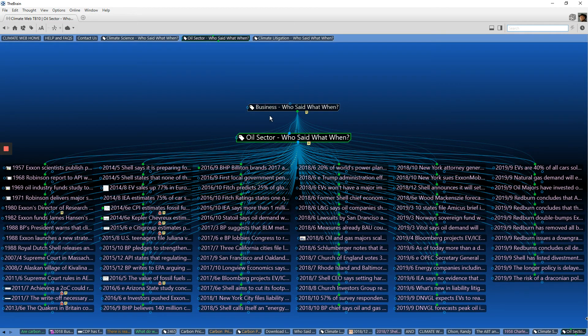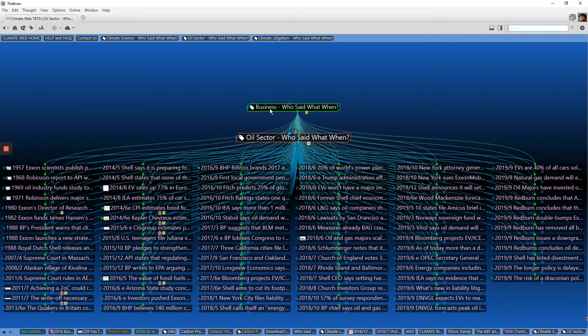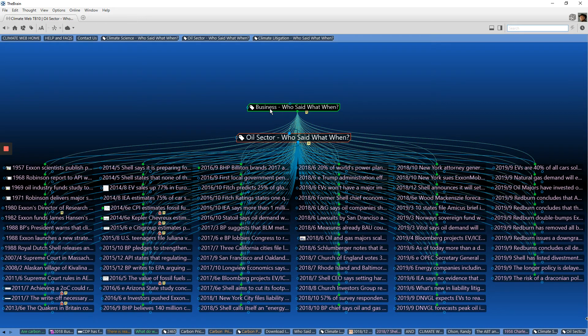If you click on business, who said what when? There's more information because it's not just the oil sector. Again, just pulling together tons of information from around the climate web to help you build a narrative.